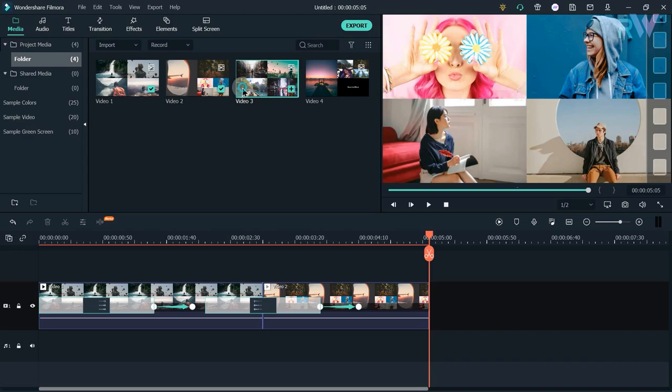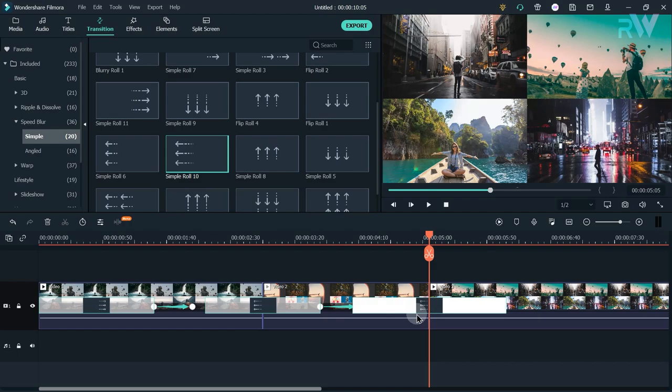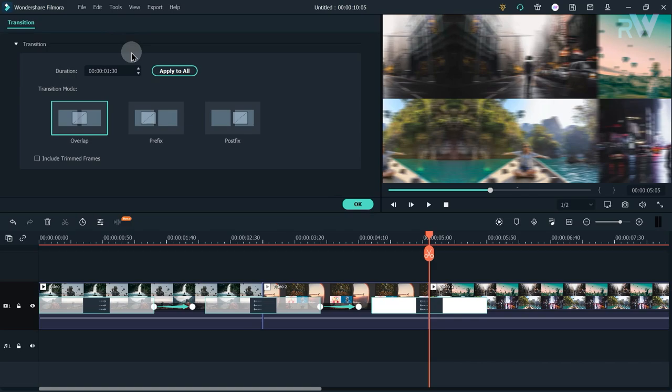Add Video 3 to the timeline. Go to Transitions and add the same Simple Roll 10 transition. Double-click on it and change the duration to 1 second and 30 frames.